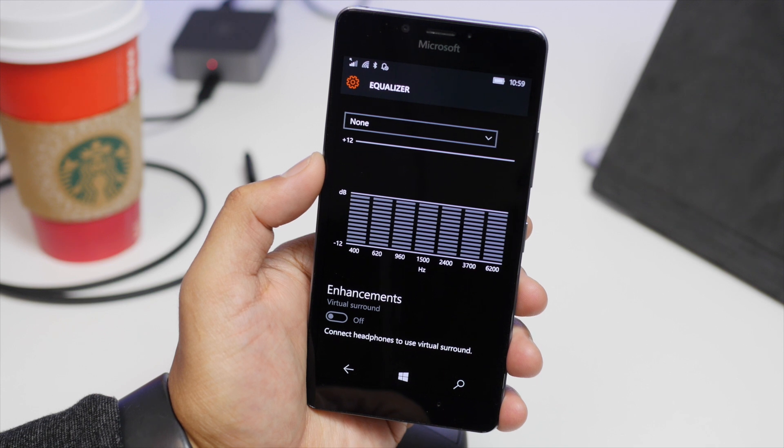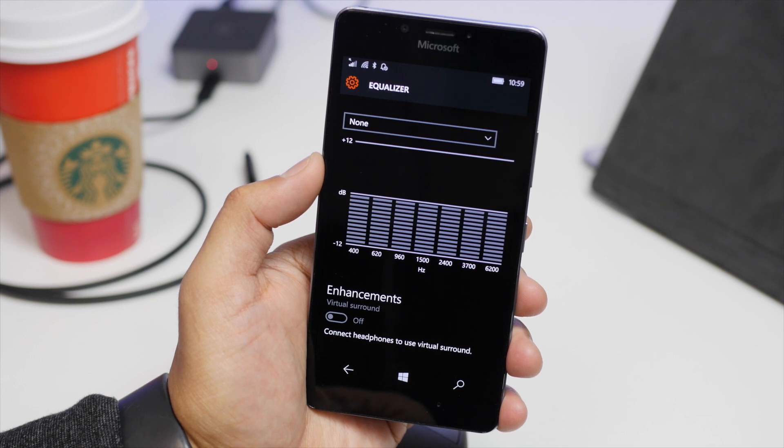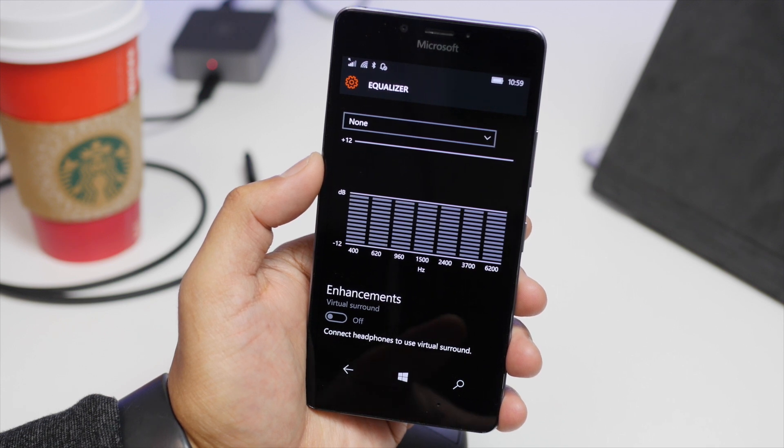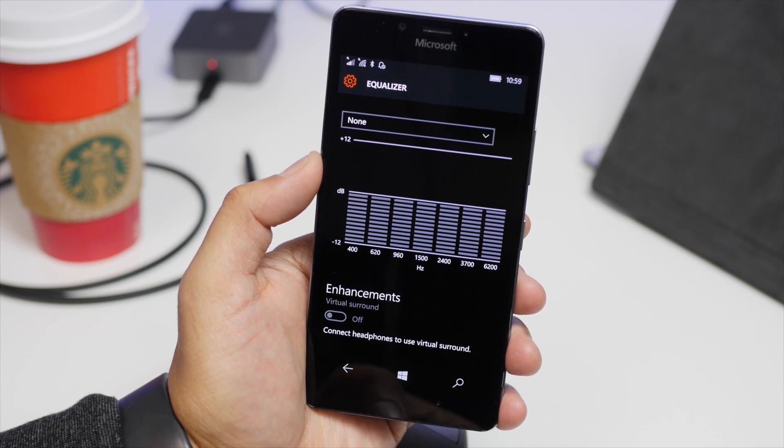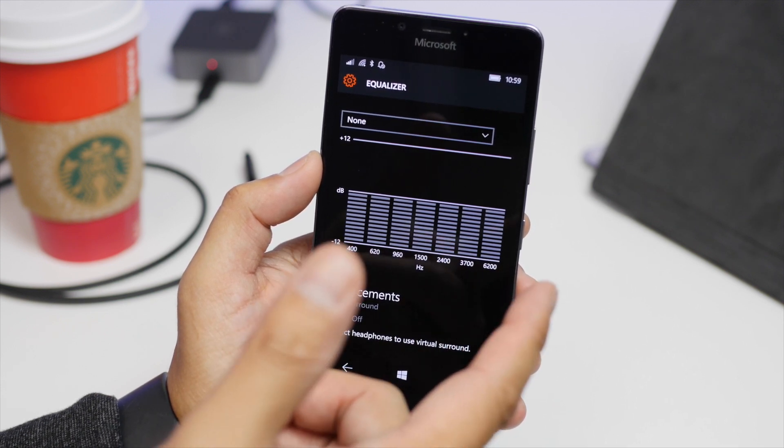This page might not be very obvious to find unless you've used a Lumia device before. So here it is.